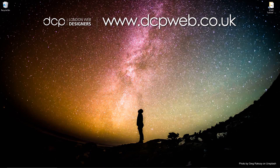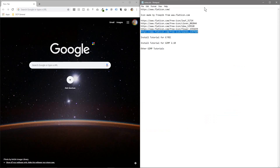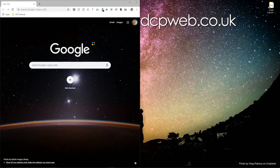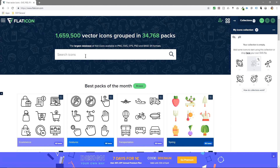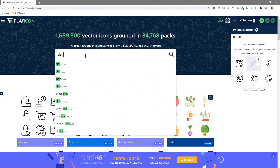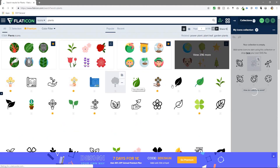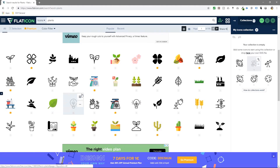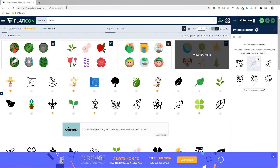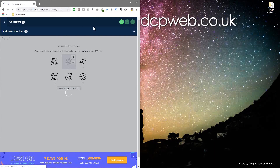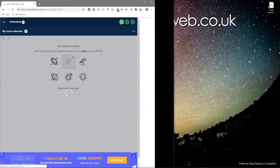We'll open up our web browser and download some images. I'm downloading them from a website called Flaticon. I just typed in 'plants' and you get loads of different icons. I try to pick ones with different colors and some variation. I'll put links to all of these icons in the YouTube description as well.